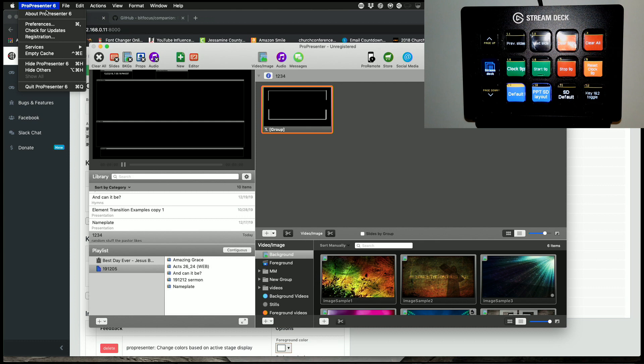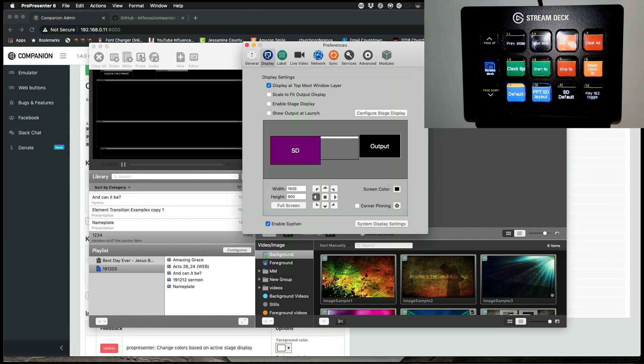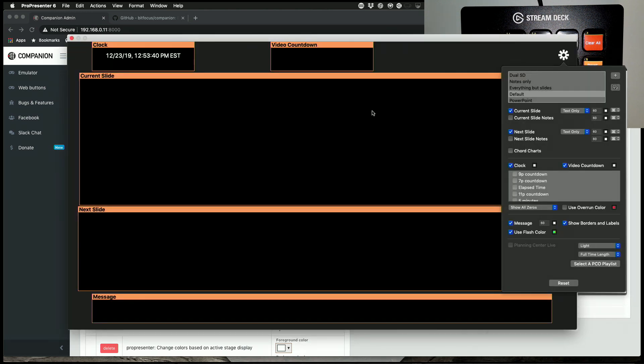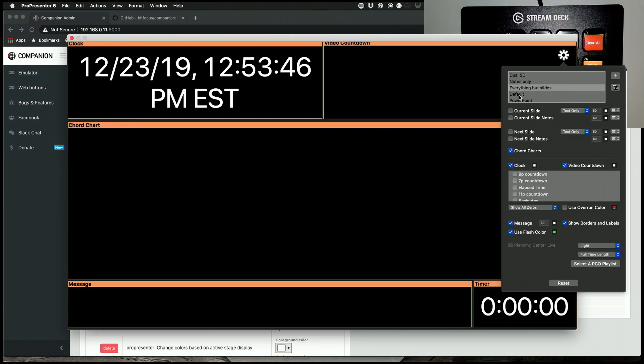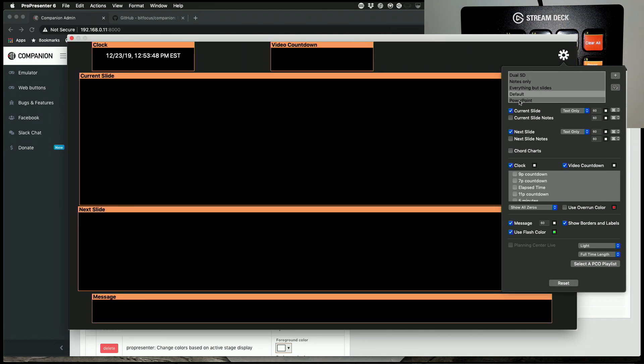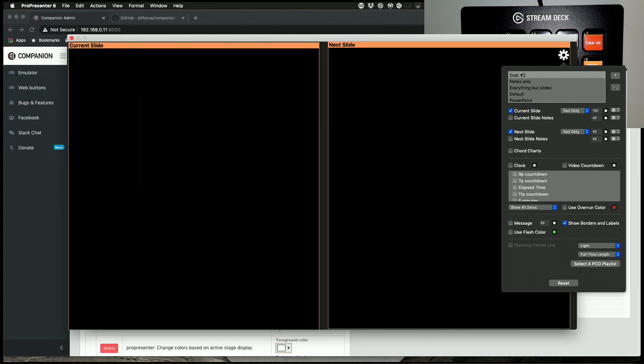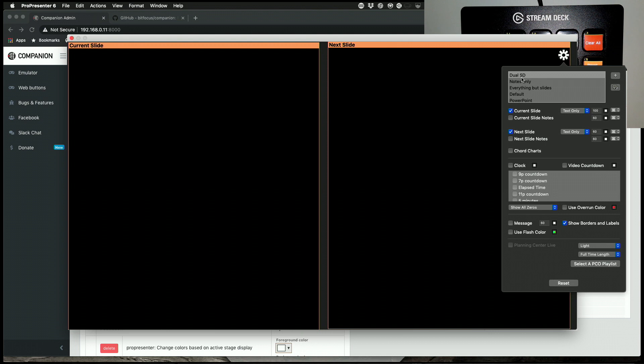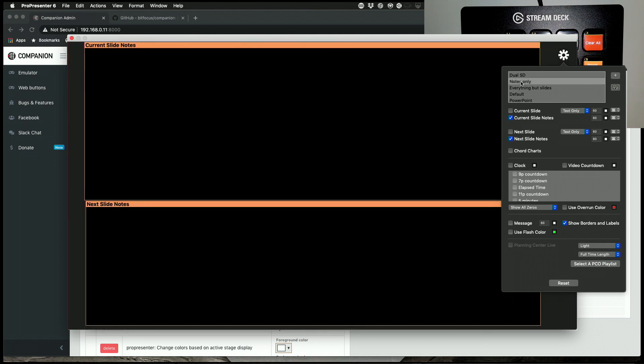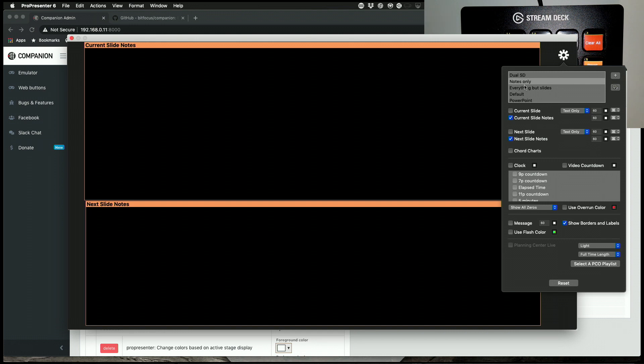That's the first layout in the stage display list. So let's go here, preferences, display, configure stage display. You'll notice that I have the list: dual SD, notes only, everything but the slides, default, PowerPoint. These are all layouts that I made, so it could be anything that you want it to be. So dual stage display I made up, if I wanted to have a dual head hooked up and current slide on one display and next slide on the other. Notes is current slide notes and next slide notes, if I wanted to display something other than the words that are actually on the slide.